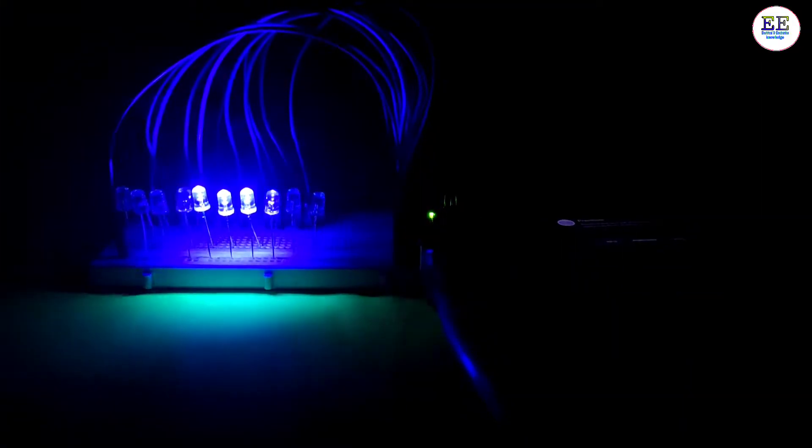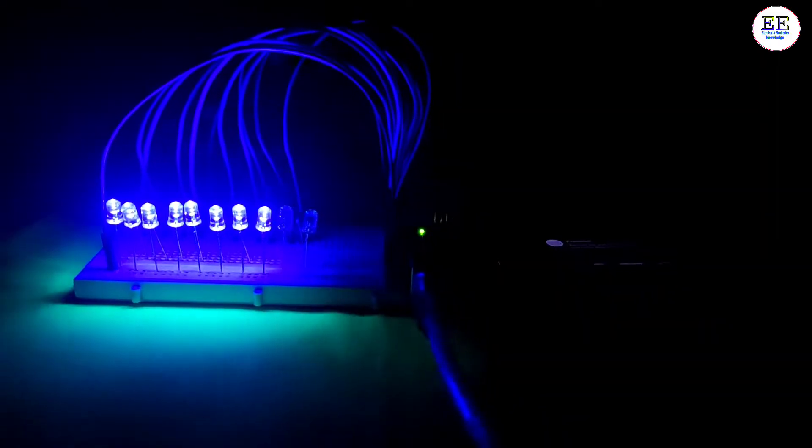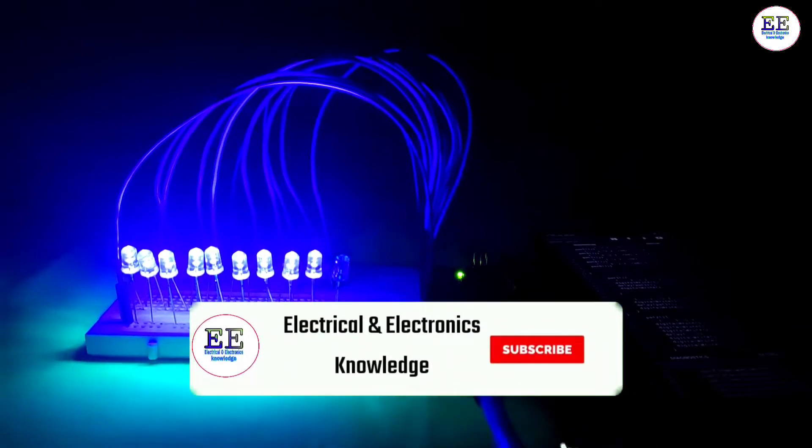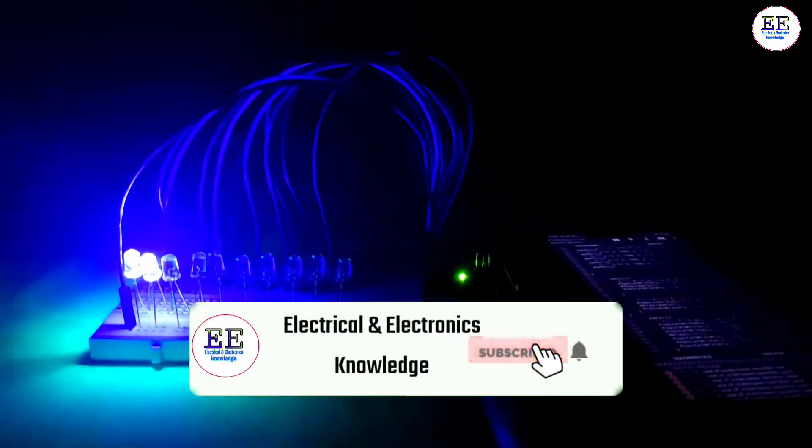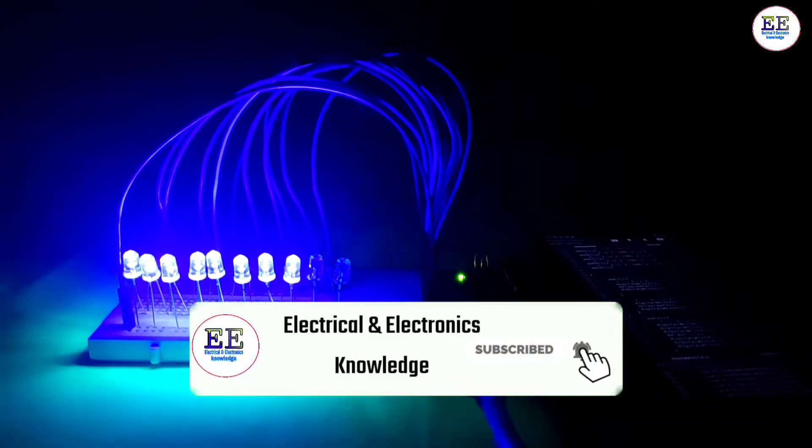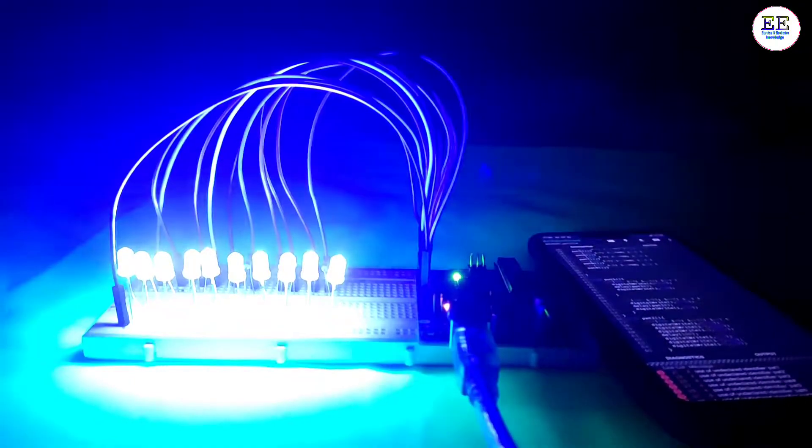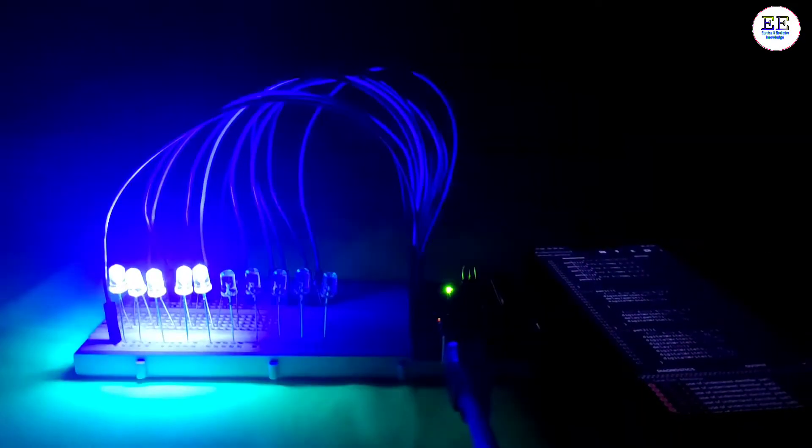So friends, I hope you learned how to make this LED blinking project with 9 pattern effects. If you liked my video, hit the like button and share it with your friends. If you're new to my channel, please subscribe. If you have any questions, let me know in the comments below.